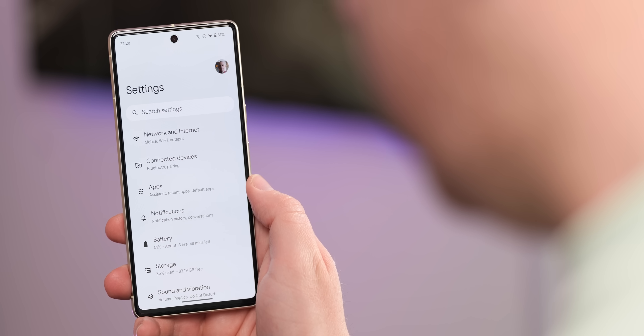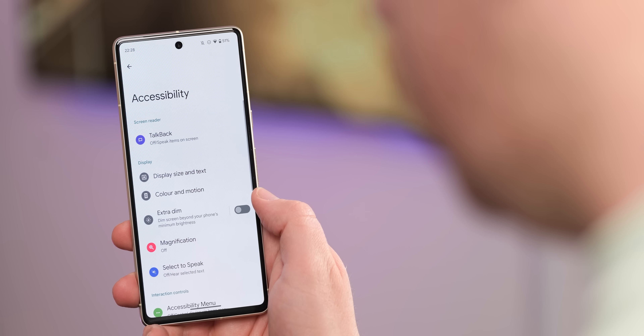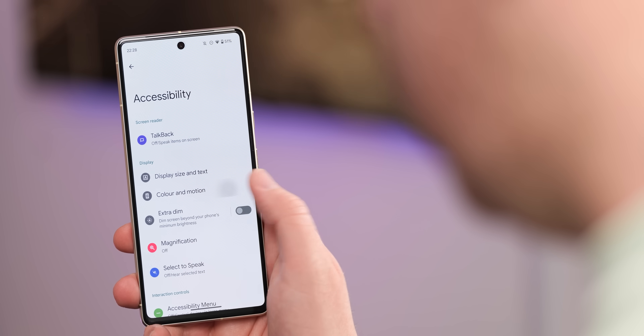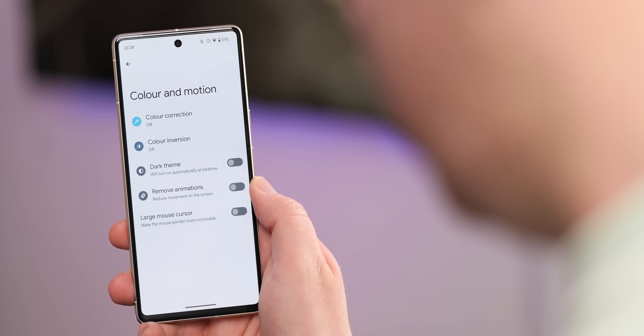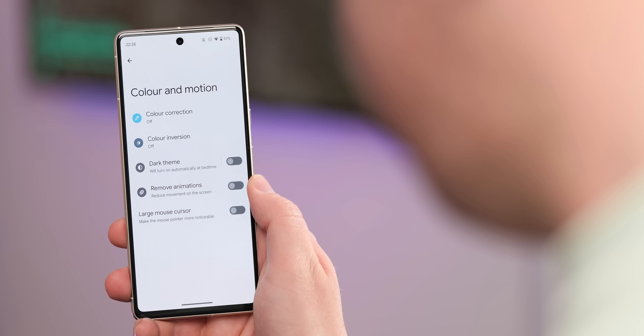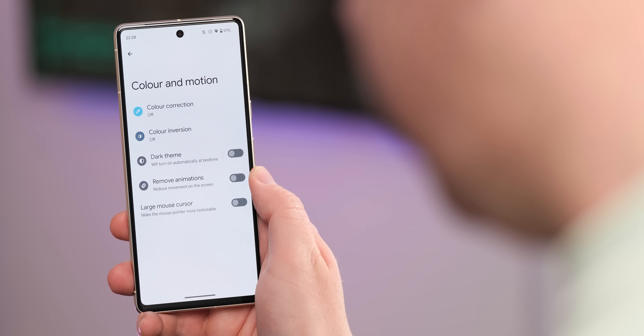Android Developer Preview 2 also added a new contrast level slider within the color and motion settings to enhance overall device accessibility for those with vision impairments. However, this has been rolled back in Android 14 Beta 1. Maybe it needs some tuning or extra features before it comes back in some form later down the line, but for now it's definitely not available.